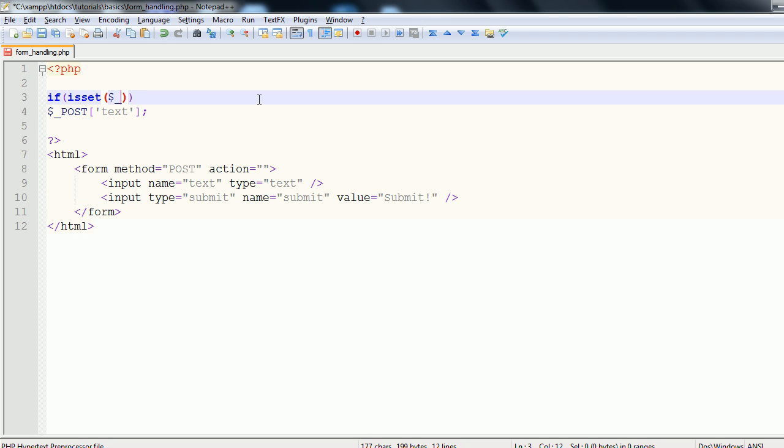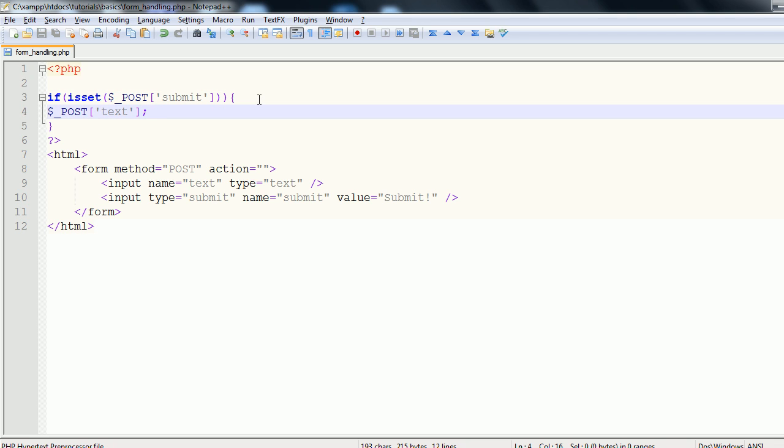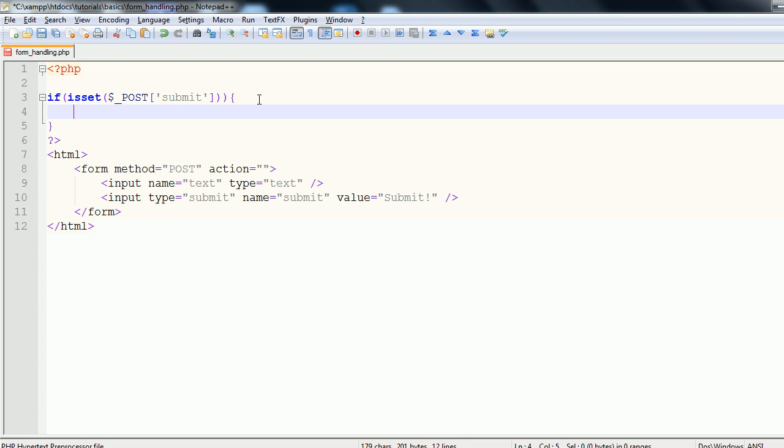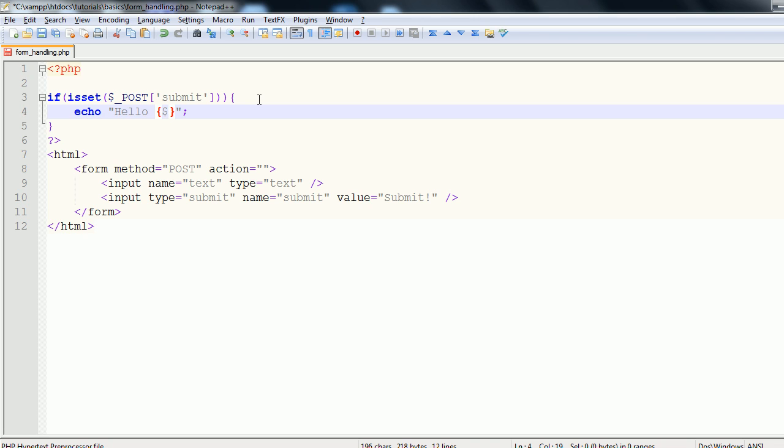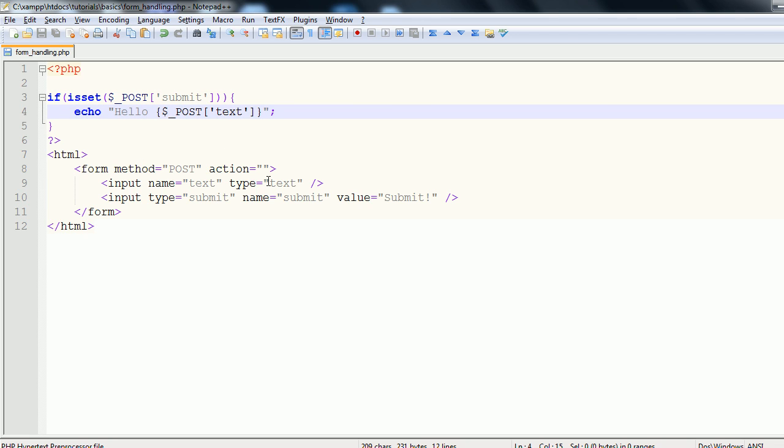So we're going to say if isset dollar post submit. If this is set, we want to do what's in these brackets. If it's not set, then we're going to do whatever. So if it's set, we're going to say echo hello and then dollar underscore post text. So basically, we're going to get the user to enter their name in the text field. And if the text has been submitted, we're going to say hello to them. If it has not been, we will not say hello to them.